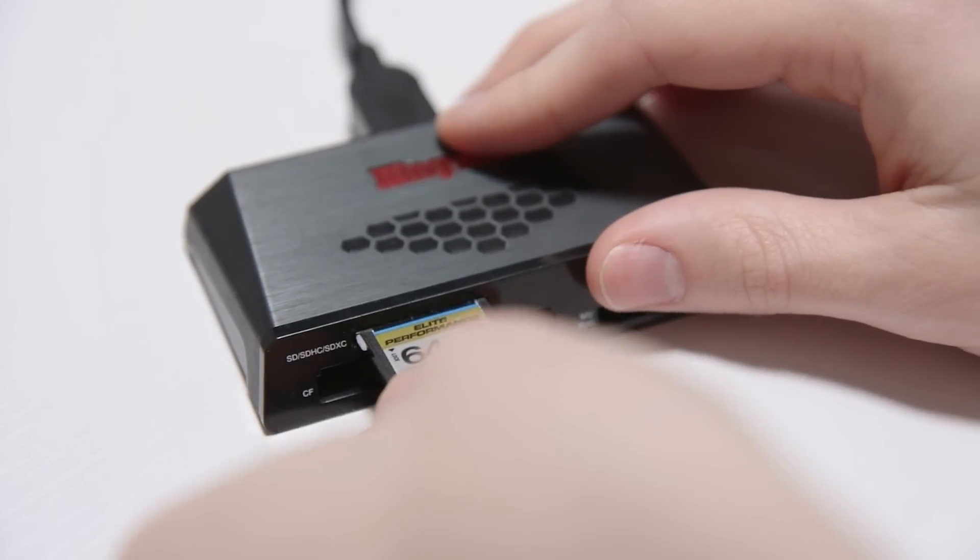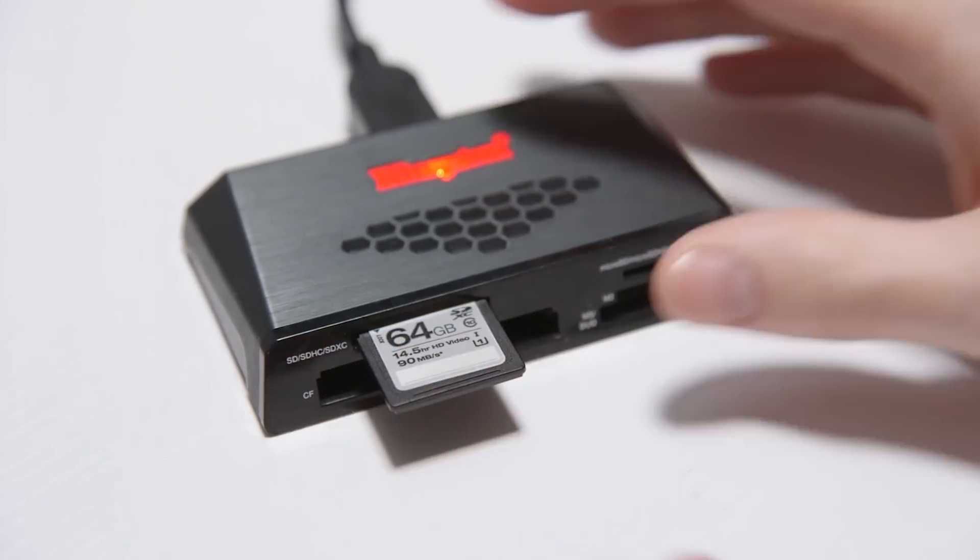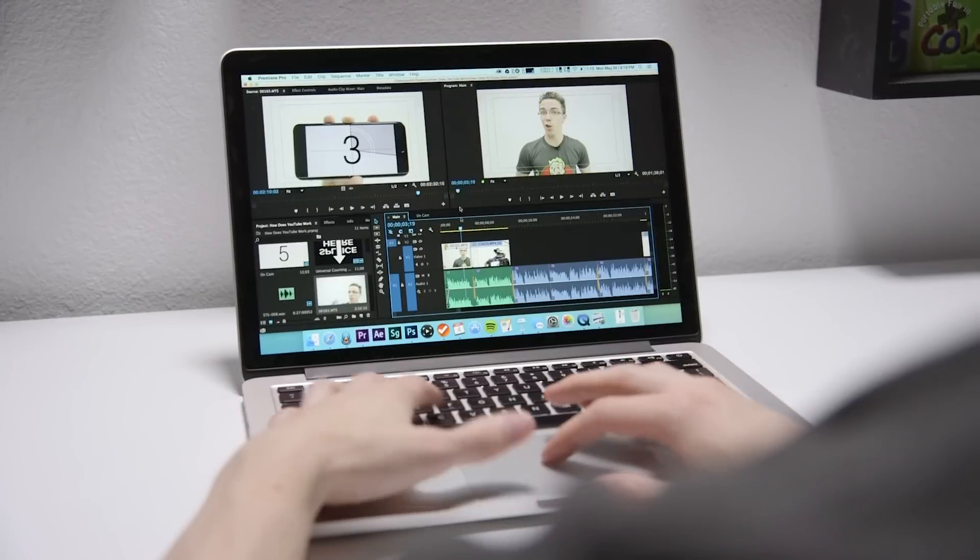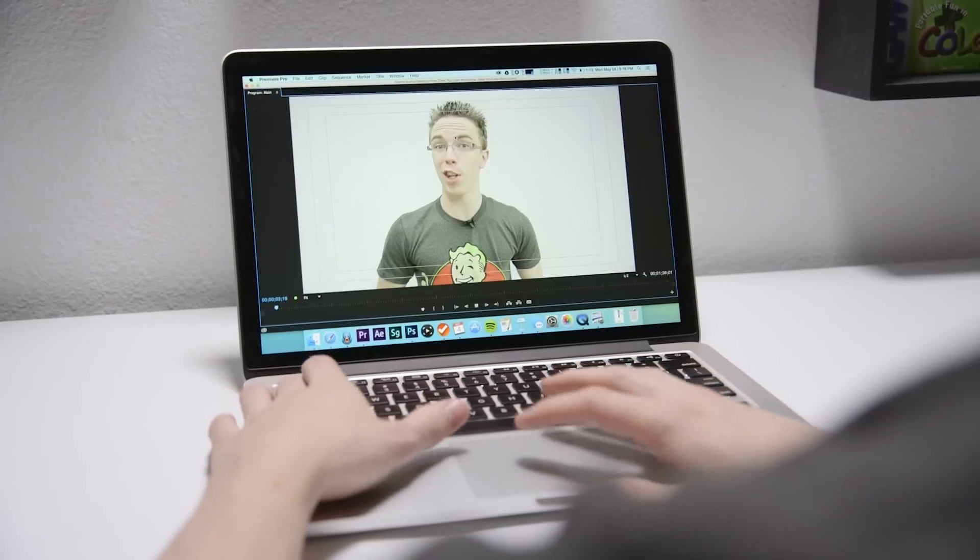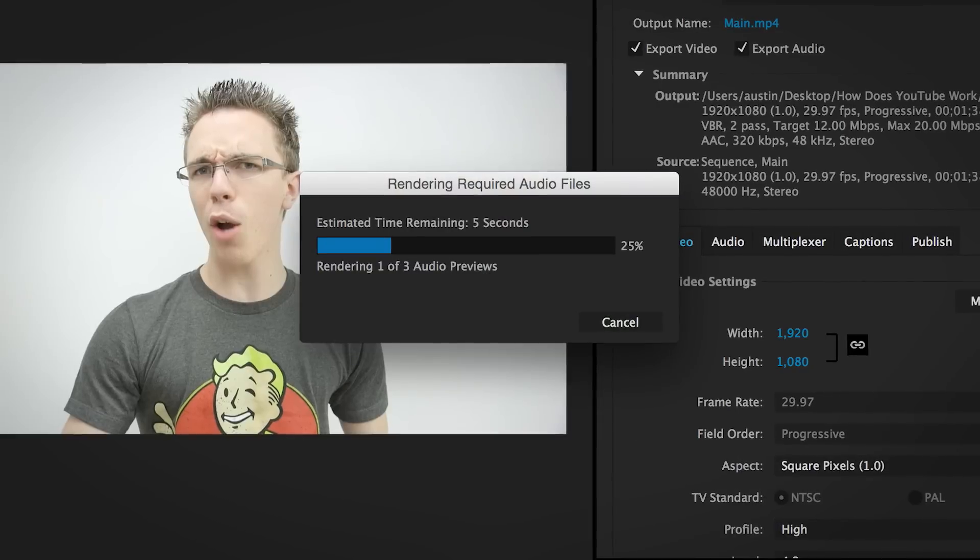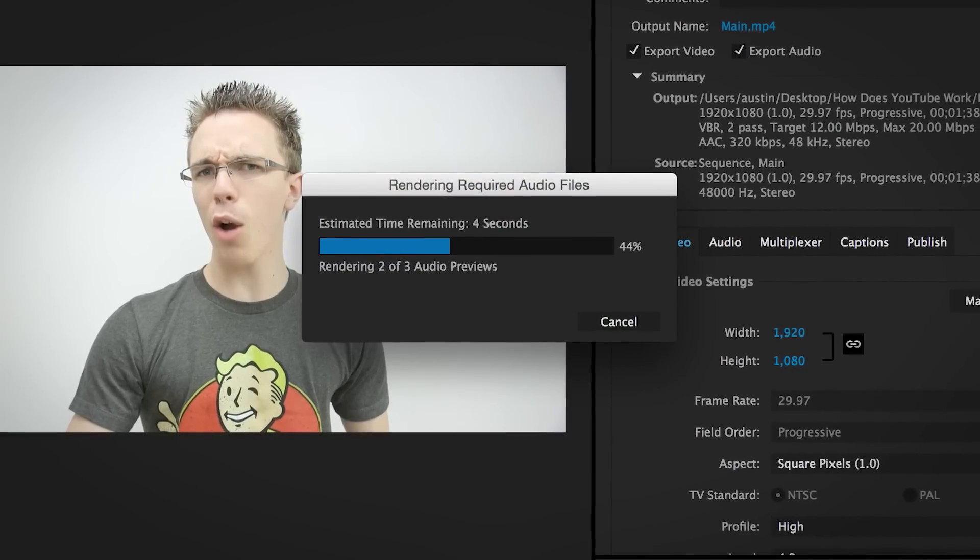From here the video is transferred over to the computer where the editing begins. This is where the video starts to take shape. The clips are put together and things like music are added and colors tweaked. Once the video is done, it's time for compression.